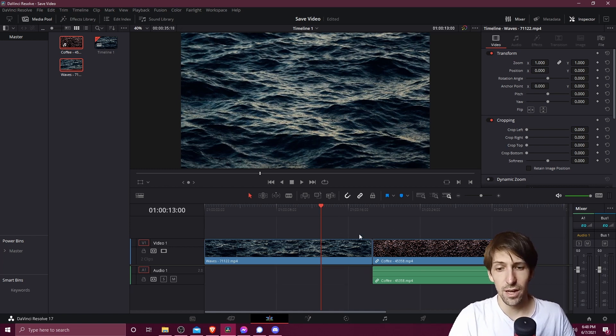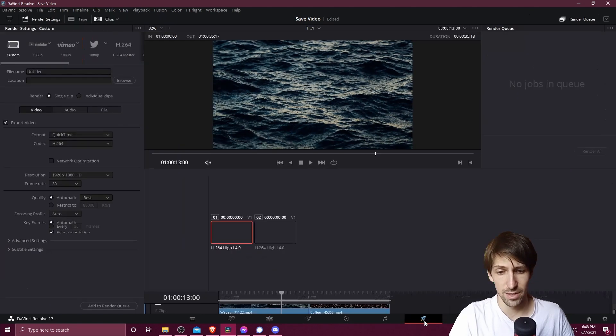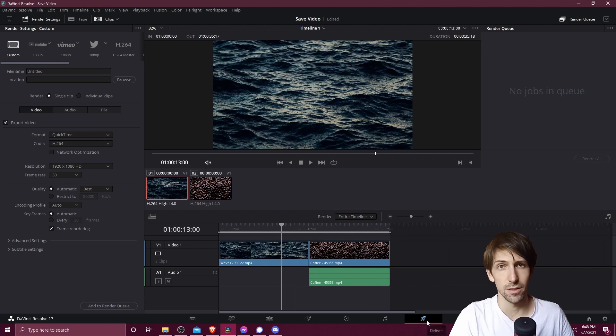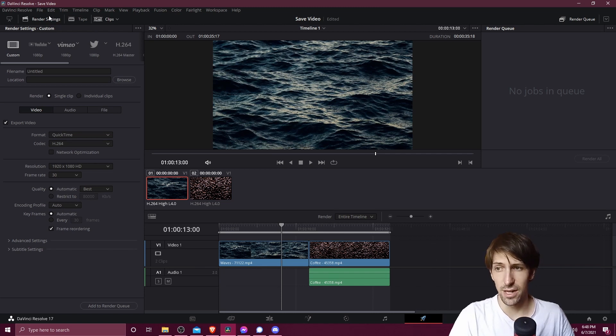So once you've gone ahead and made all of your cuts as necessary, go over to the deliver tab, that's the one in the bottom right hand corner with the little rocket picture down here, and from here you're going to see render settings in the top left.